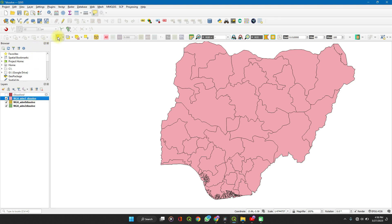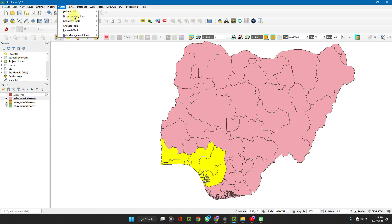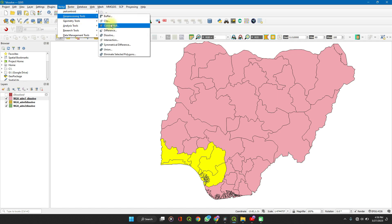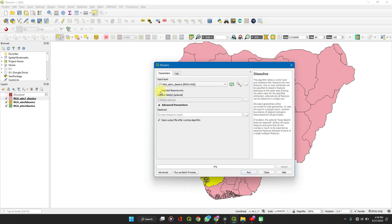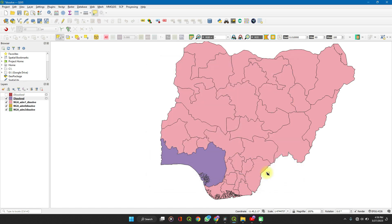Click on the layer, then click the Select button, which is used to select features. Click, hold down Shift and click to select multiple features. When you are done, go to Vector and Geoprocessing Tools. The only difference here is you check the box for 'Selected features only,' then run and close.